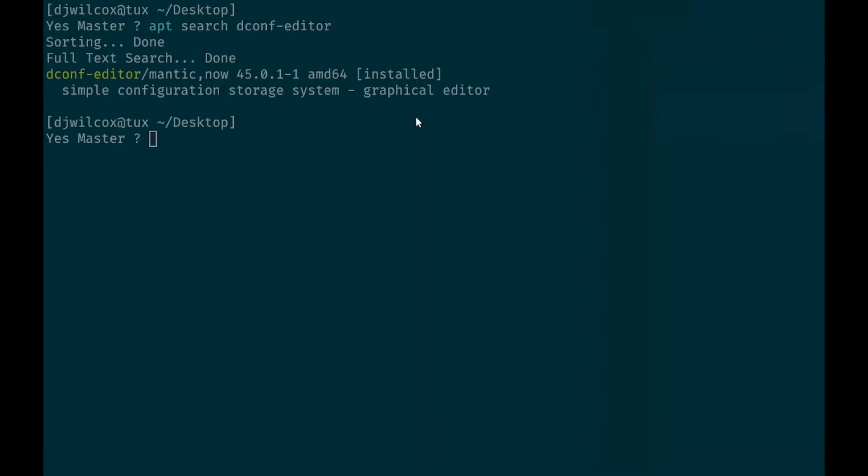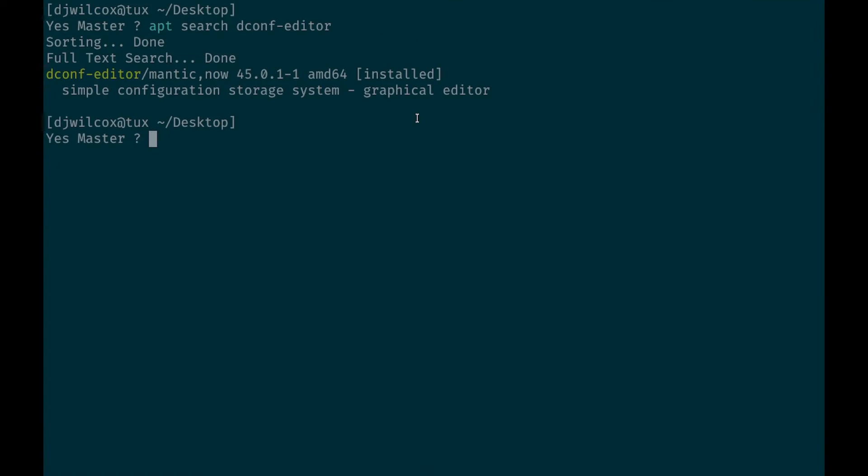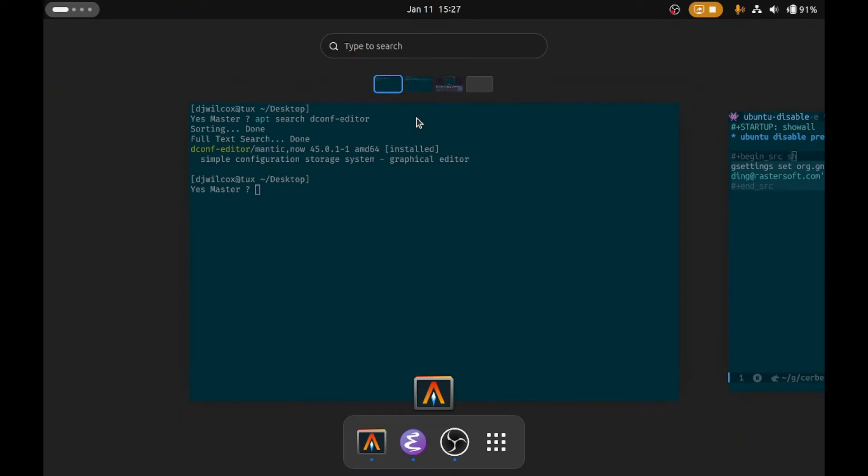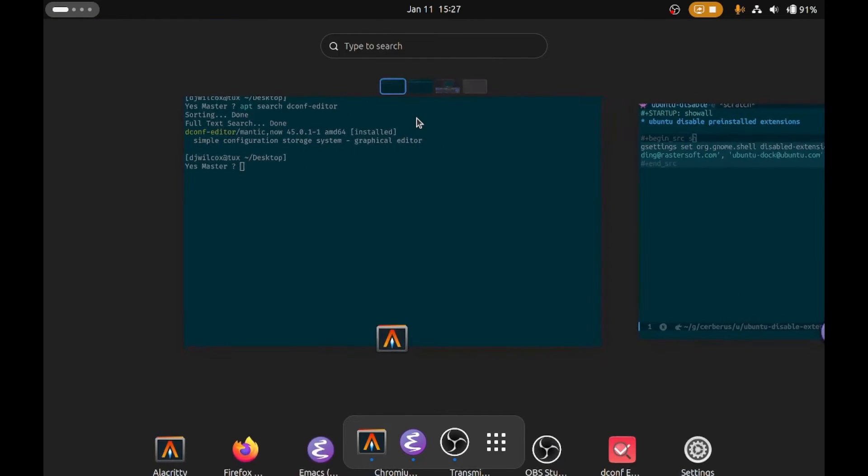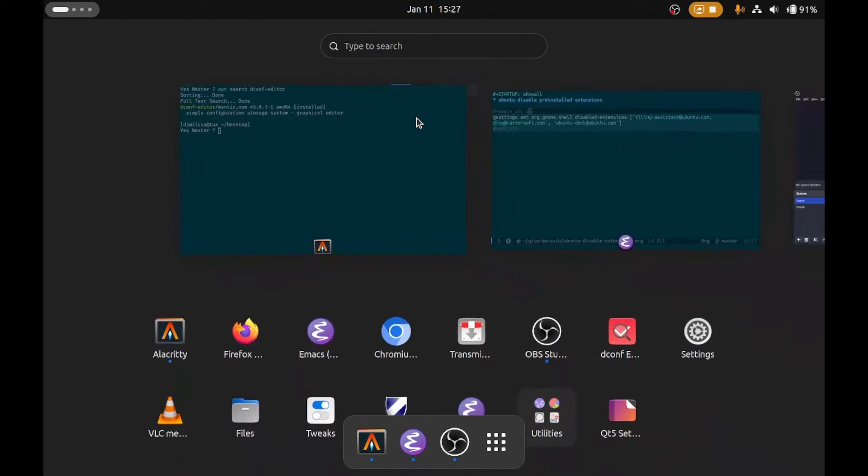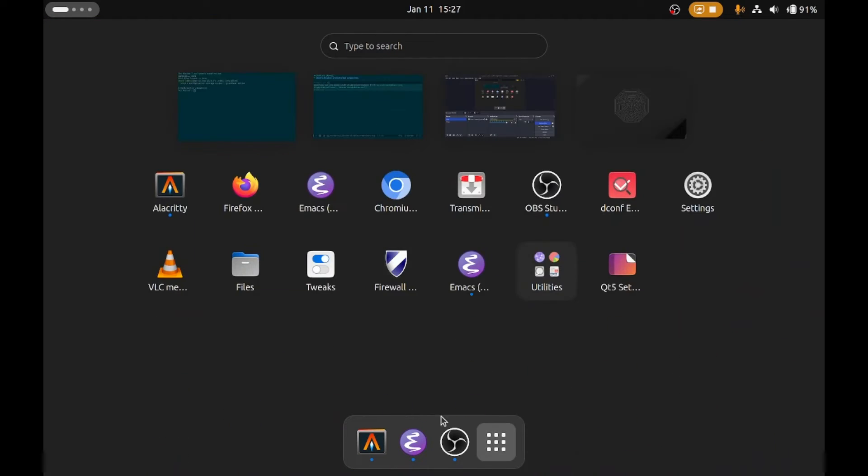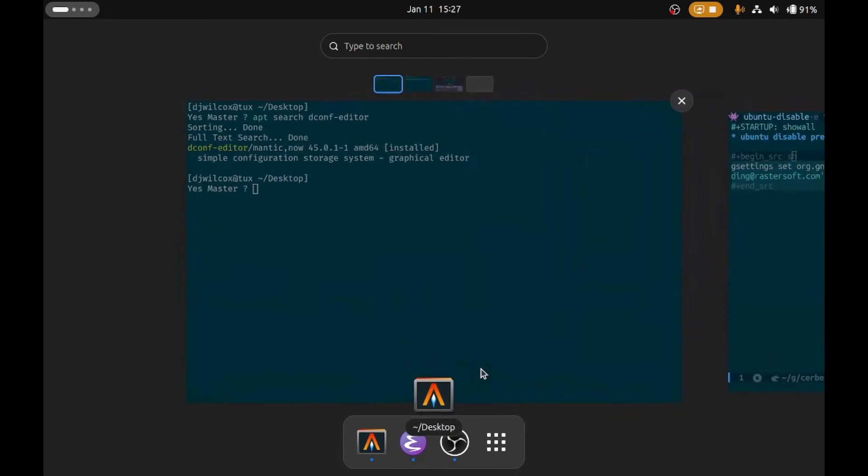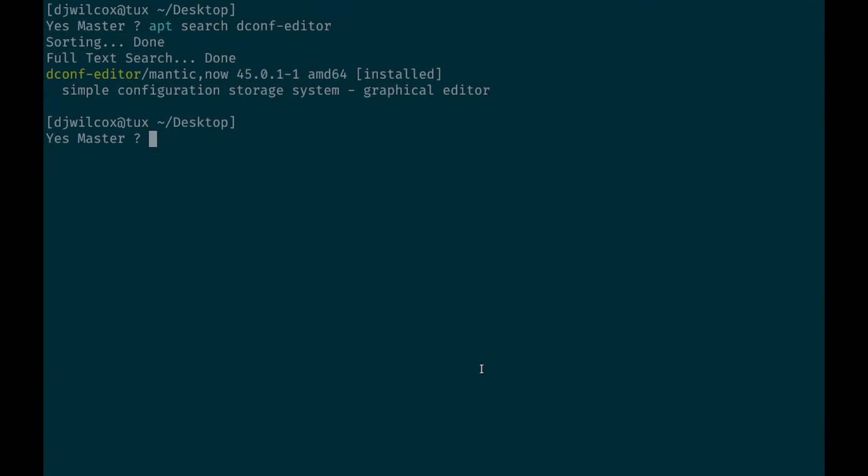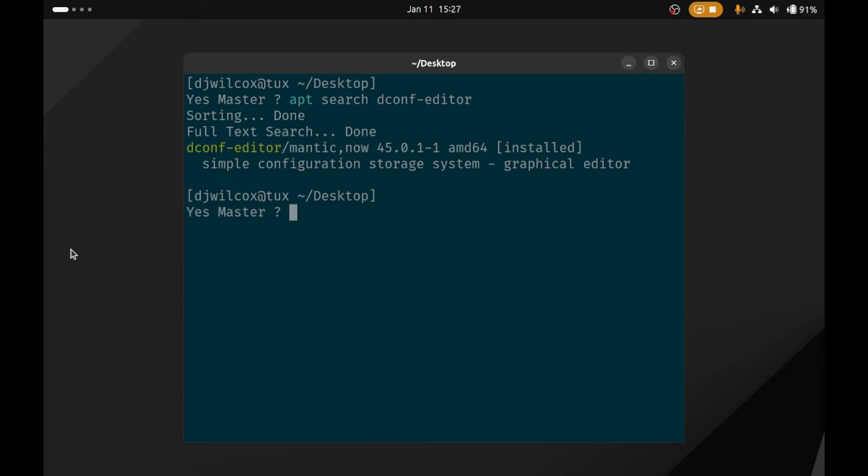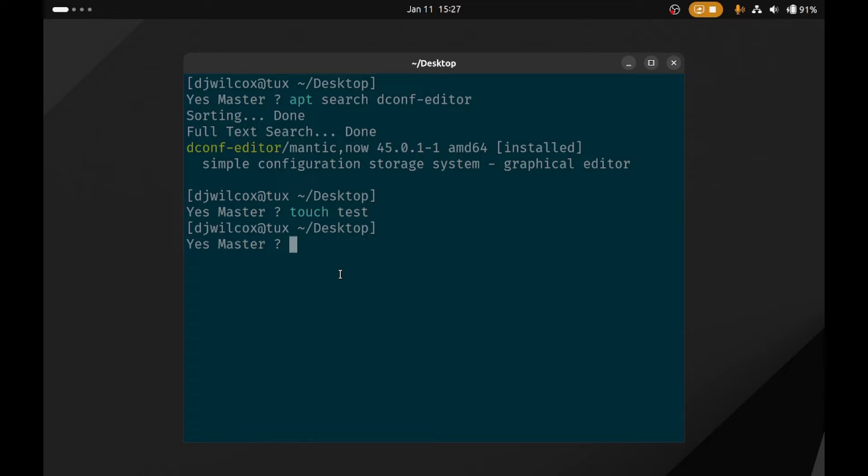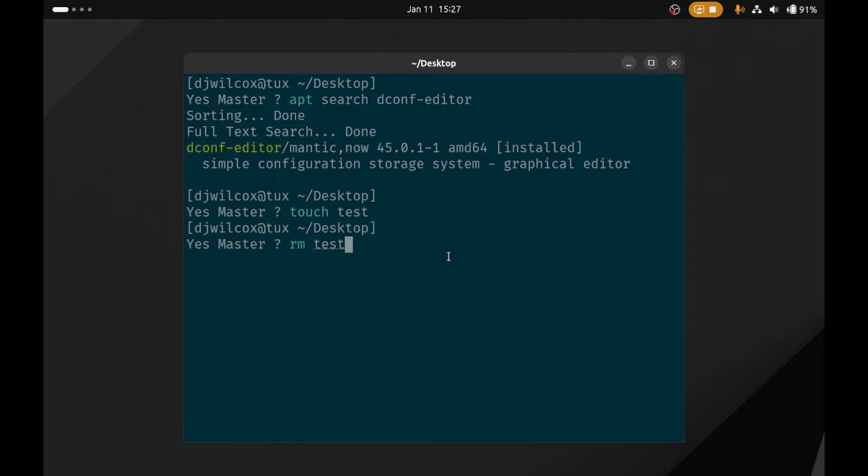So you can do either of those two options and as you'll see the dock still appears in the overview but it doesn't actually appear on the desktop as you can see there. So if I touch a file on the desktop you'll see there's no desktop icons and I can remove that there.